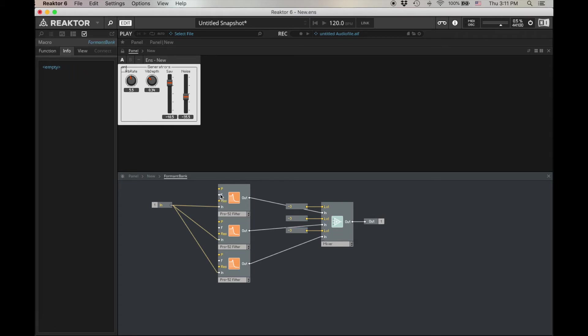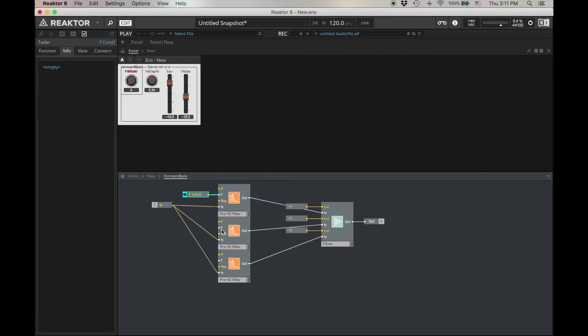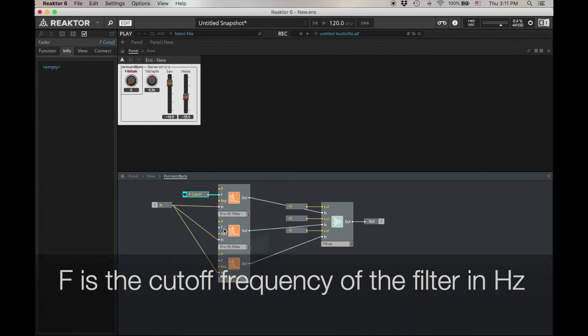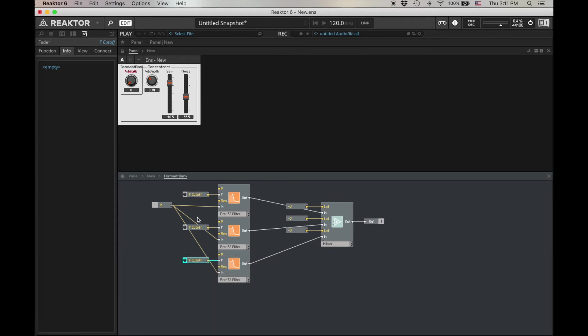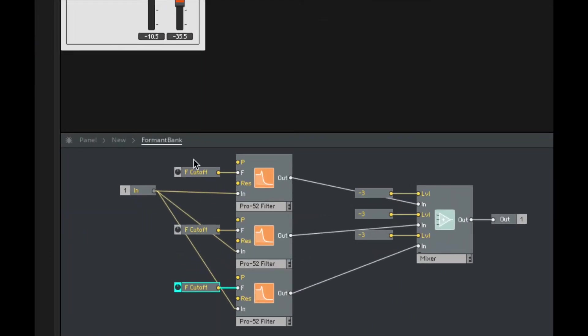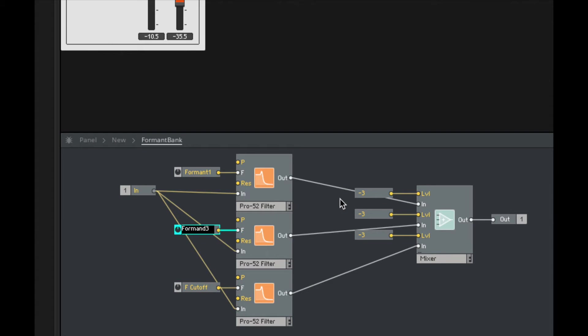Next, let's add controls for all of the Fs. This is the frequency, and this is where we're going to put the formants. Again, calling them all F cutoff isn't going to be so great, so let's call this Form Formant 1. Formant 2. Formant 3.